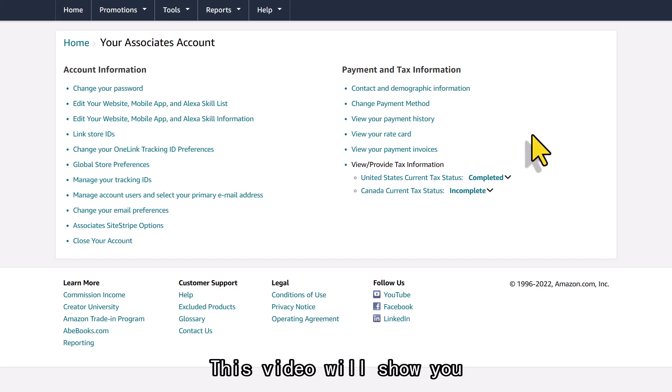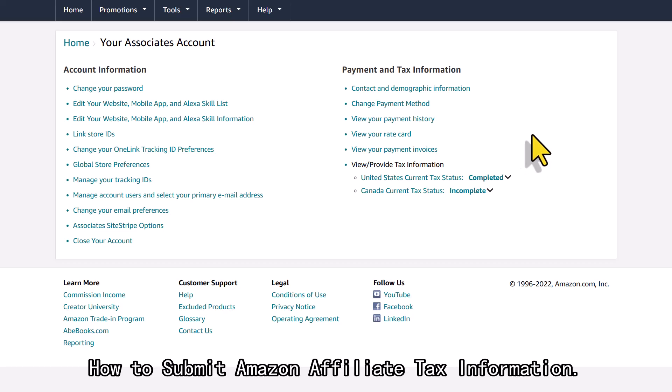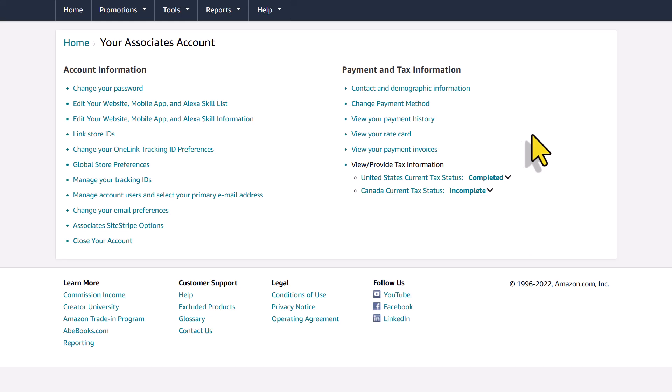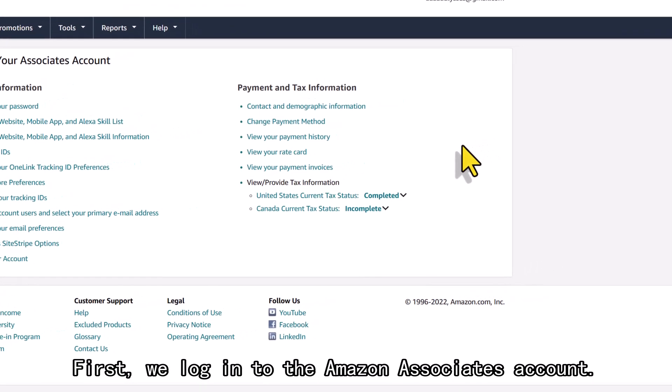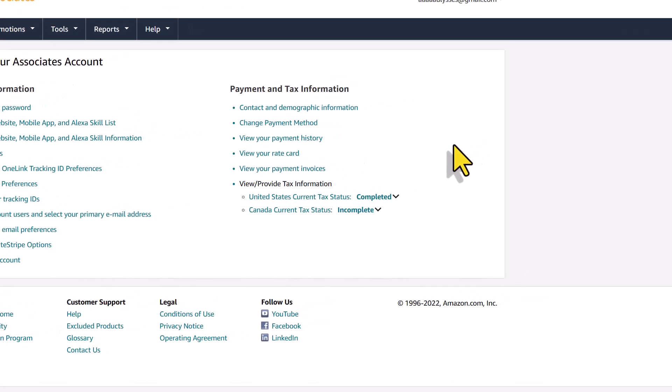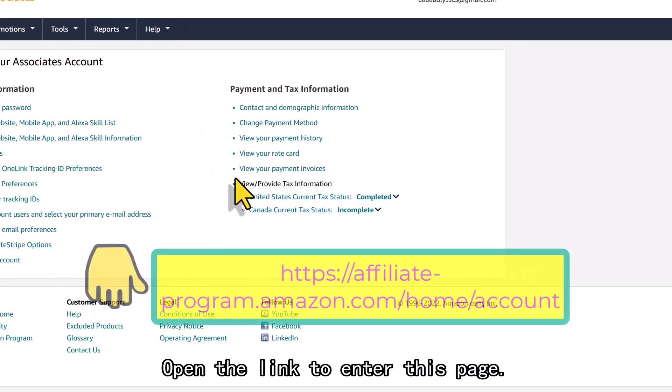This video will show you how to submit Amazon Affiliate Tax Information. First, we log into the Amazon Associates account. Open the link to enter this page.